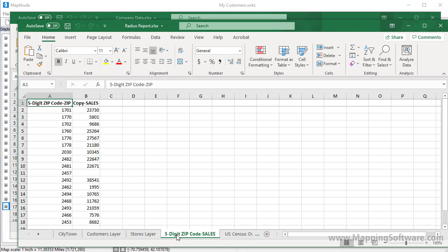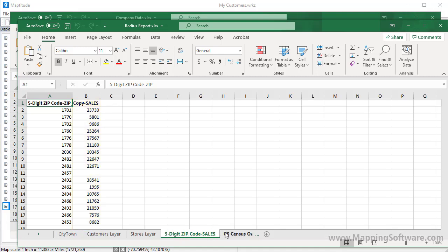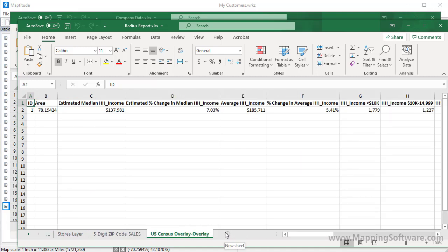The next worksheet is data from the color theme of sales on the zip codes. Any zip code that is at least partially within that circle is listed in the first column, and the sales for those zip codes is shown in the second column. Finally, Maptitude computes some demographic data for the area that I drew. For example, here's the estimated household income for the population living within five miles of that store.